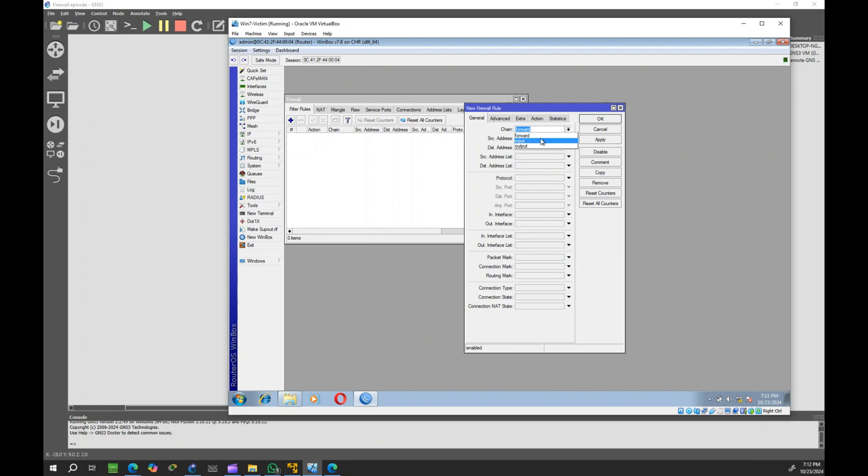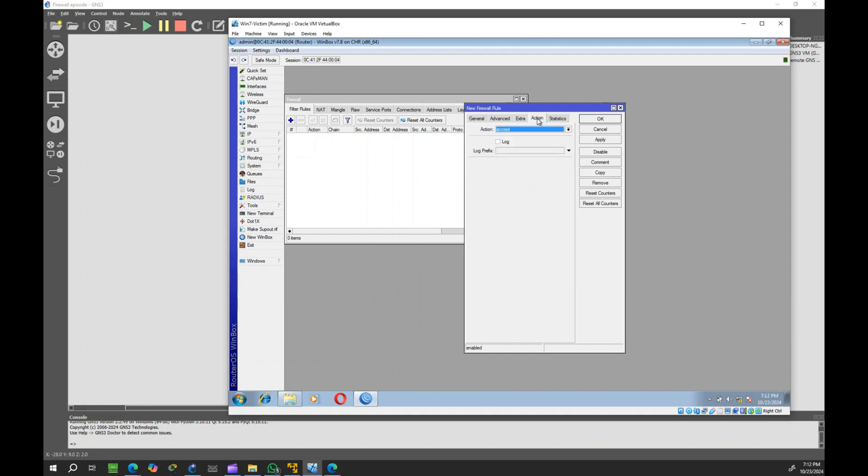Set chain to input, protocol to TCP, port to 23. Go to action pane, set action to drop.